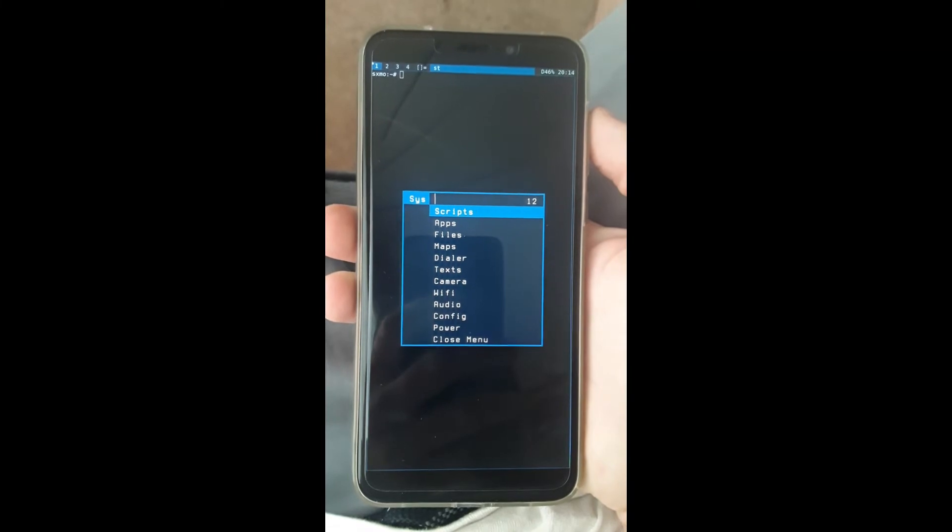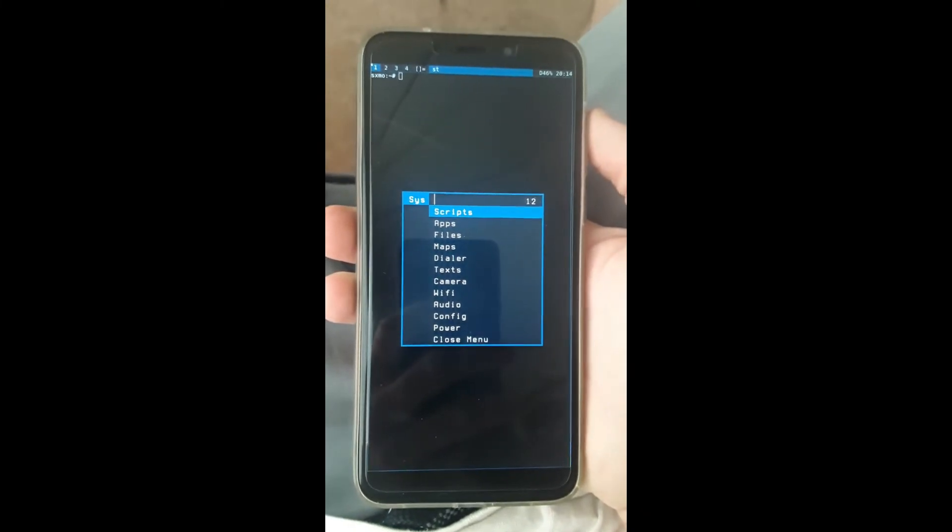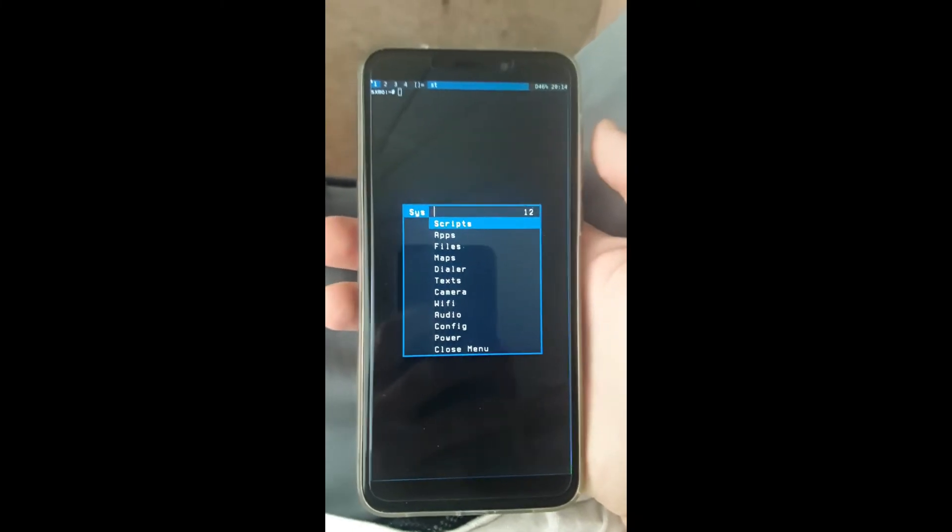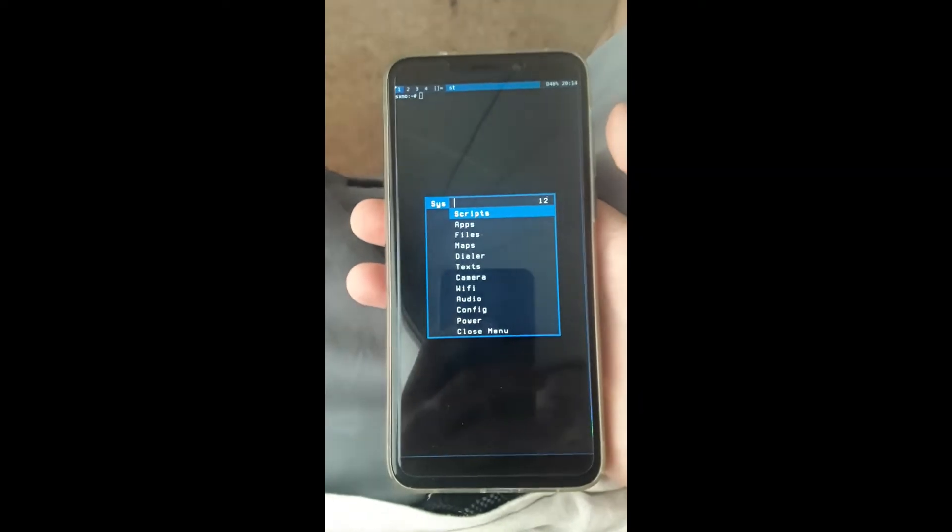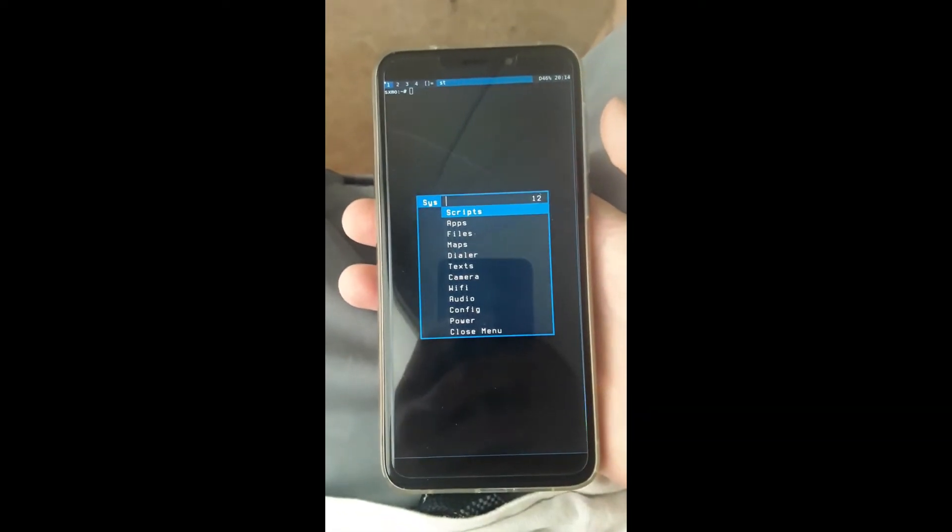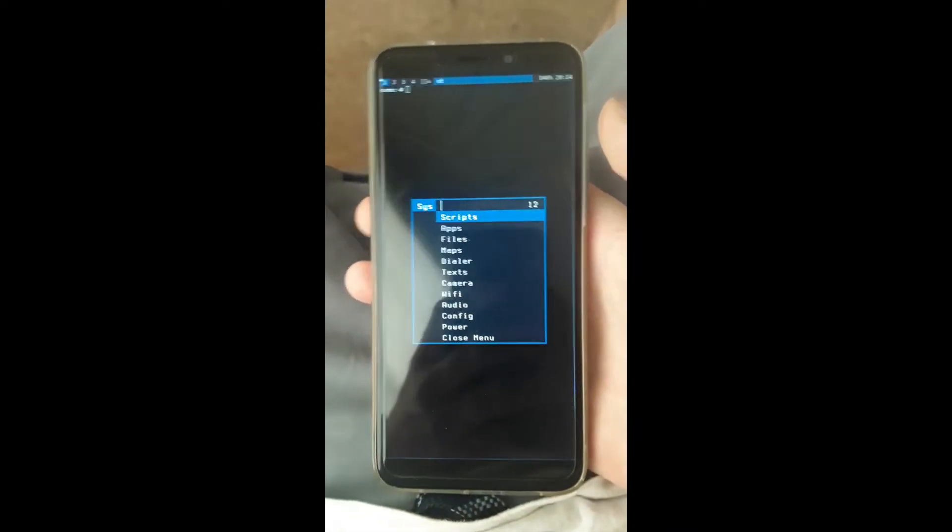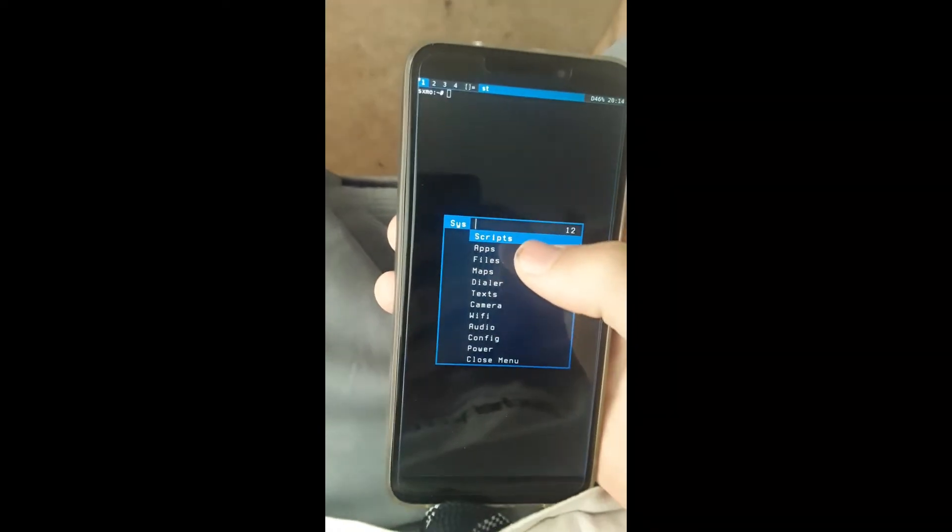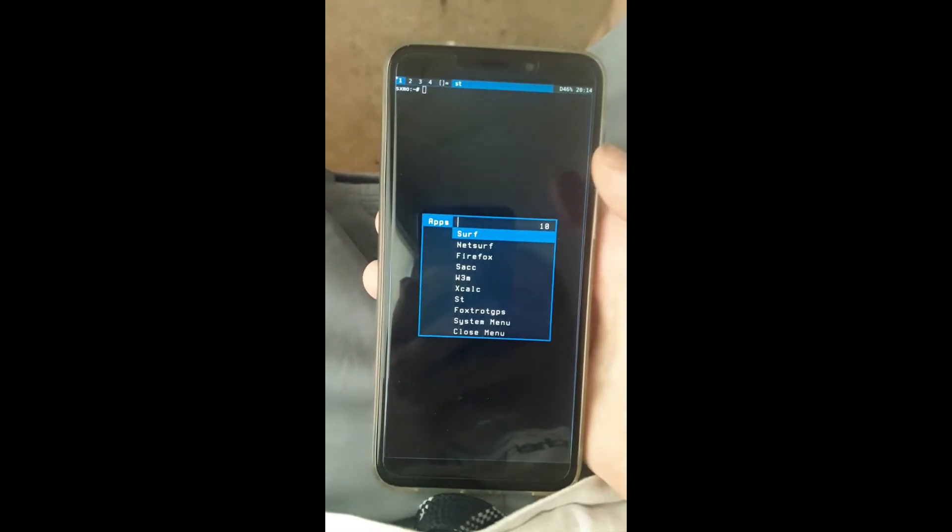When you hit the volume up button twice, the menu will pop up, and then you can go through a variety of different choices if you want to look at the apps. Let's take a look through them.